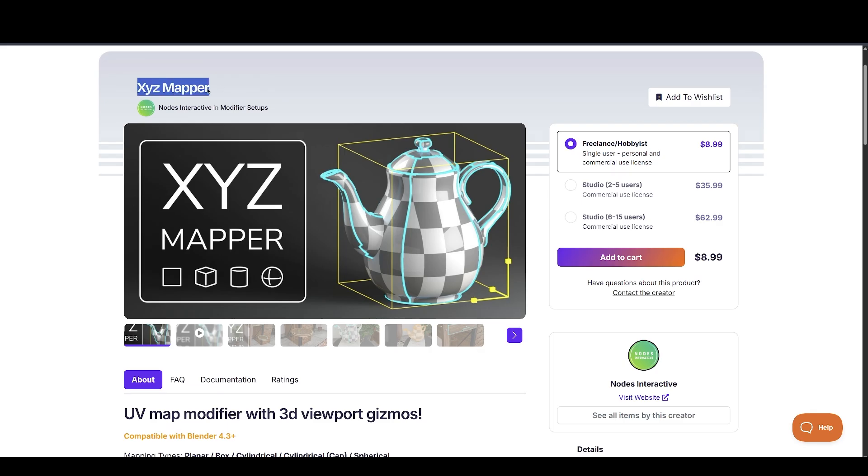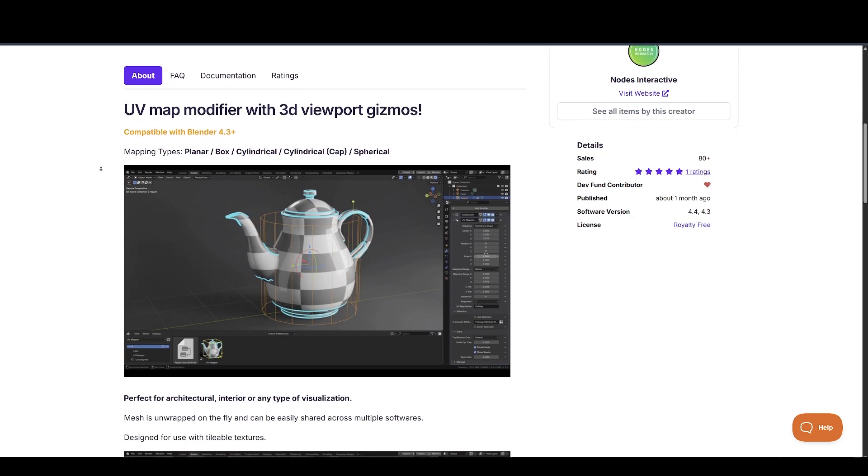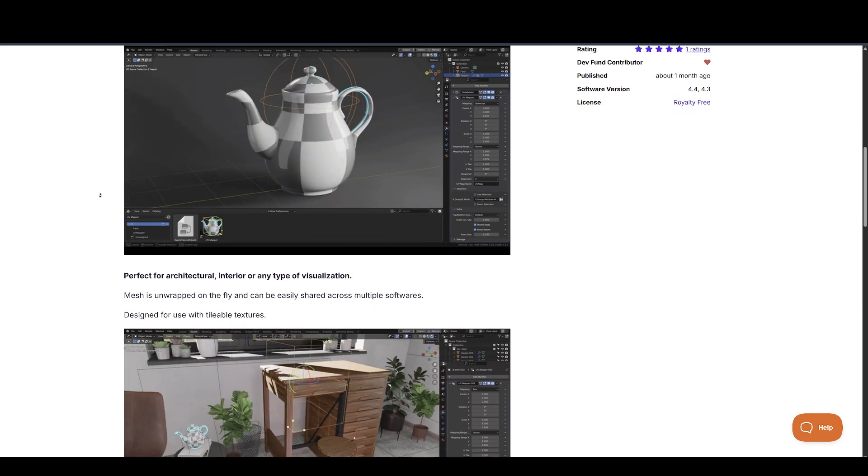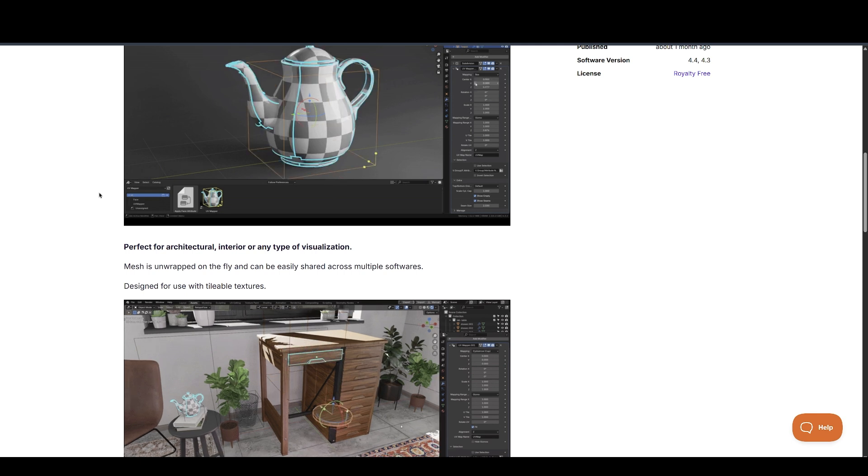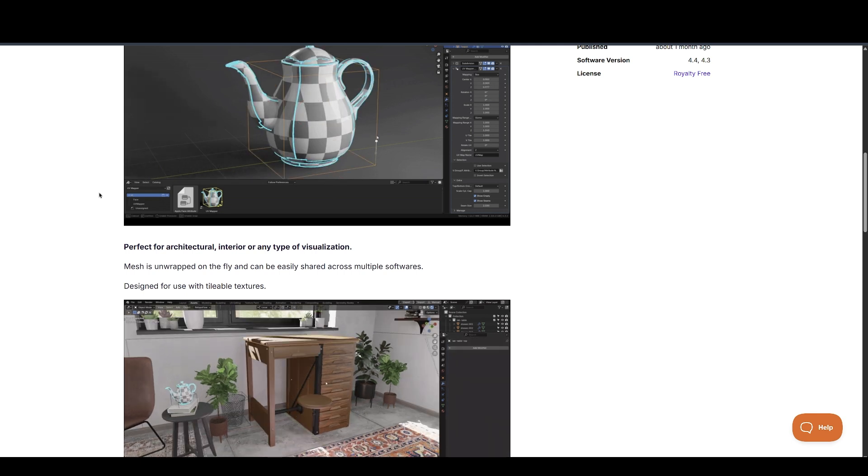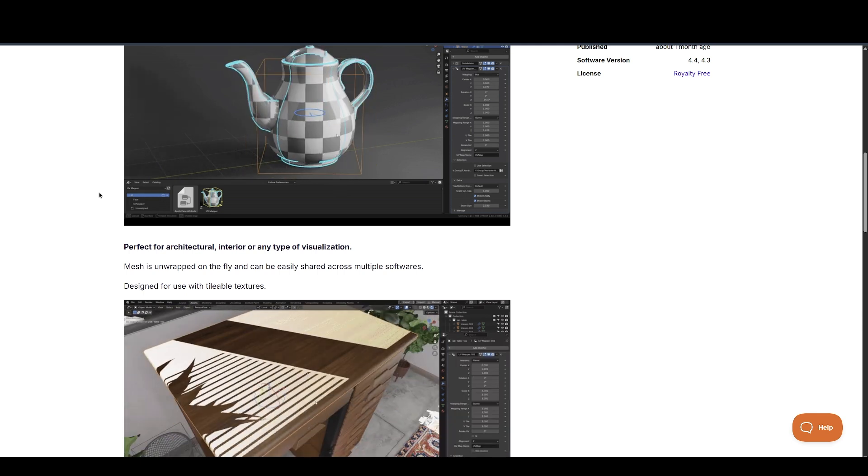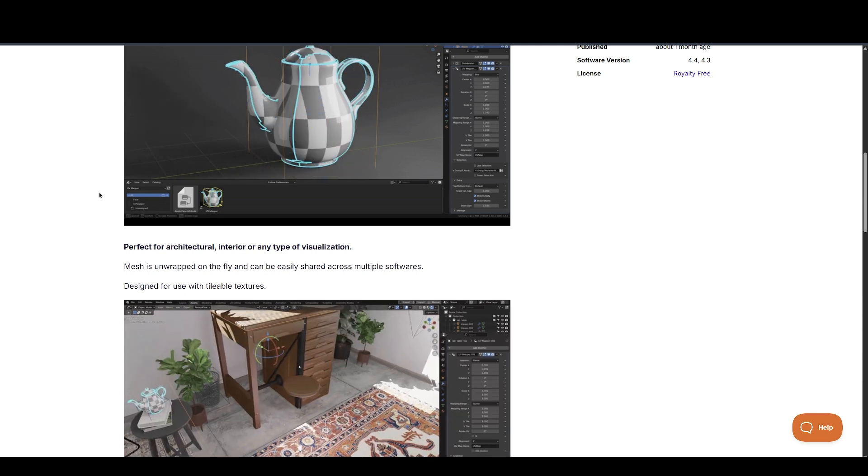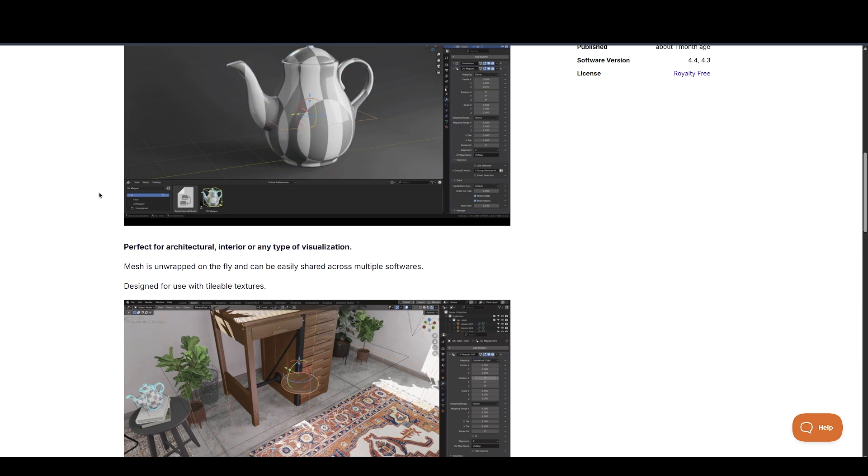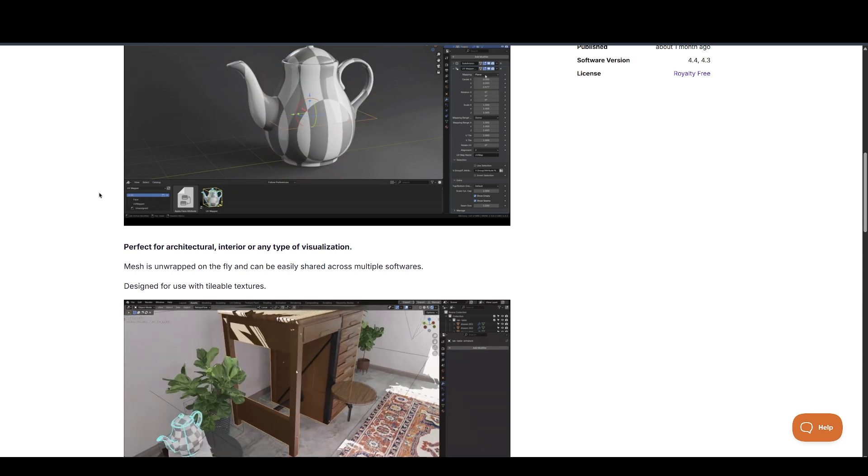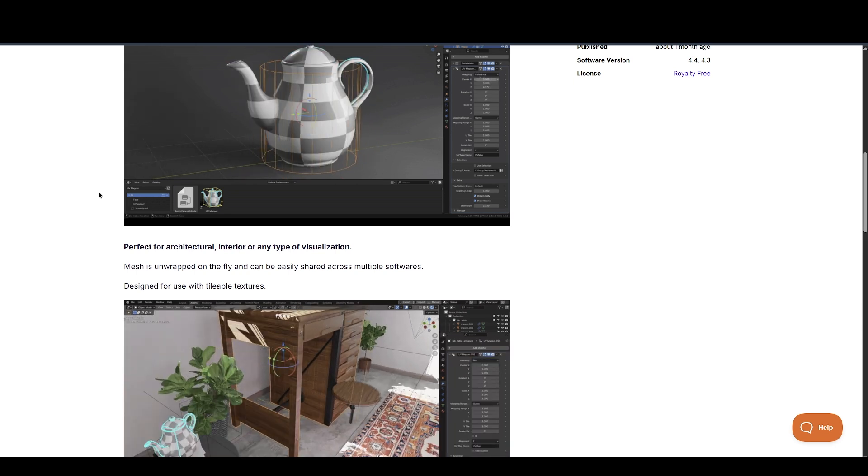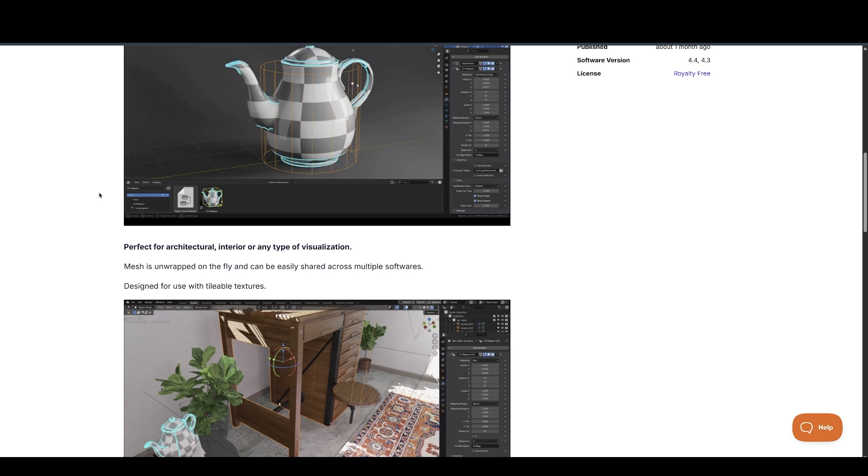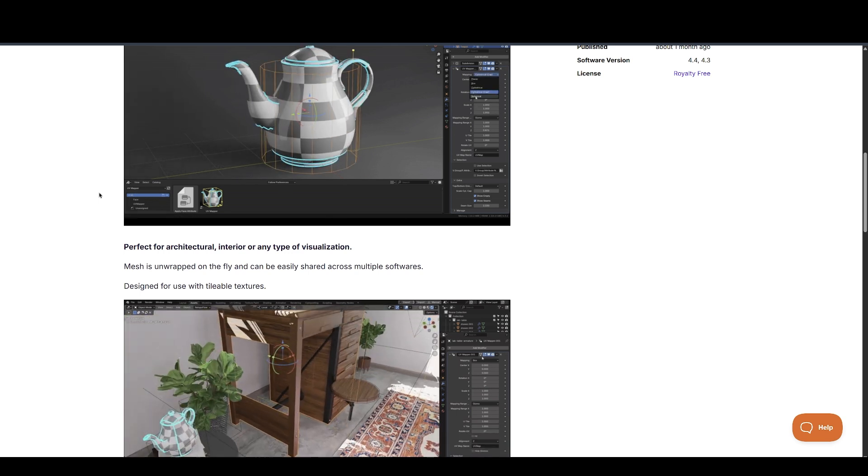Let's talk UVs. XYZ Mapper by Node Interactive introduces a powerful procedural UV mapping tool. It includes a handy gizmo for precise control and offers five mapping methods – planar, box, cylindrical, cylindrical cap, and spherical. It's intuitive and runs directly in the viewport. Definitely worth exploring if UVs are not your favorite part of the pipeline.